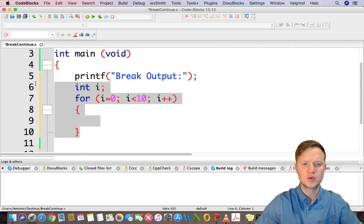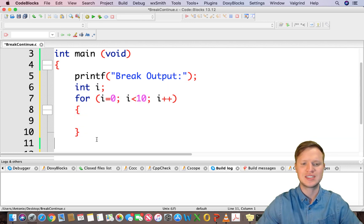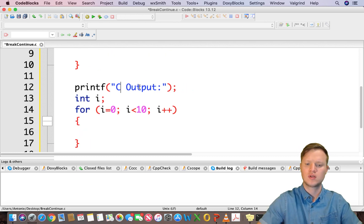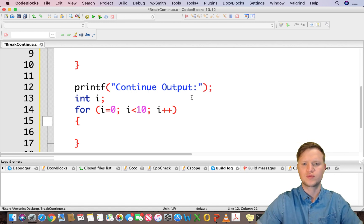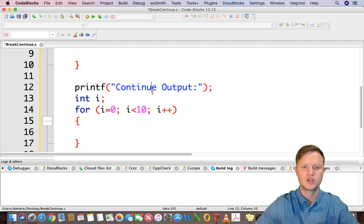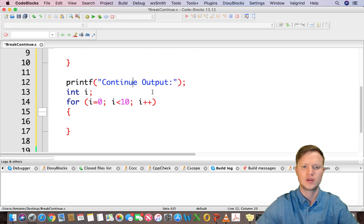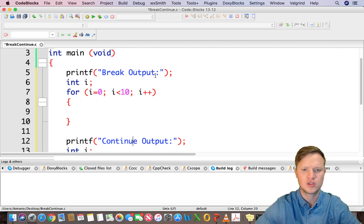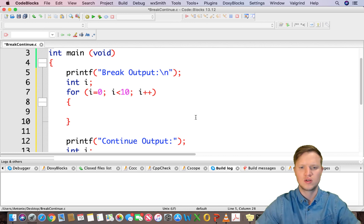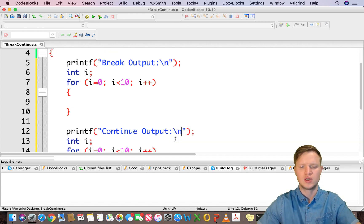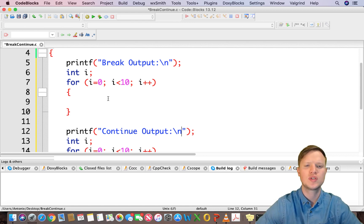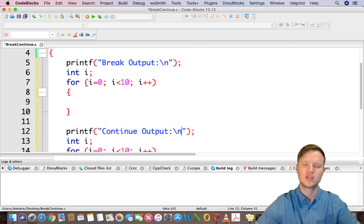We're going to copy and paste this and do the exact same thing for our continue statement — so, continue output. We have a break output to tell the user what the output is. I'm going to add a new line, and for continue we're going to add a new line as well. Now I'm going to illustrate the difference between break and continue using a for loop.